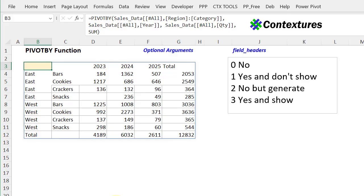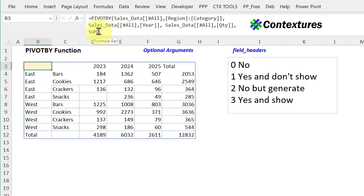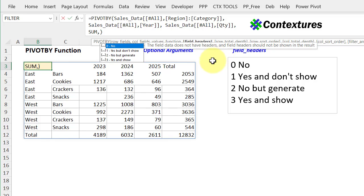The first optional argument that I'm going to look at is field headers. And if I click on this cell, we've got the four required arguments so far. I'll click to add a comma and now it shows the options that I have for field headers.